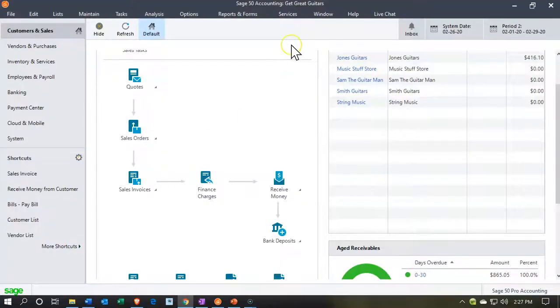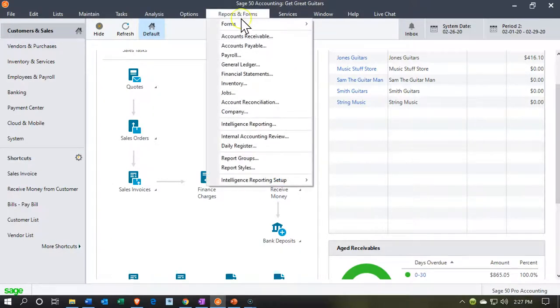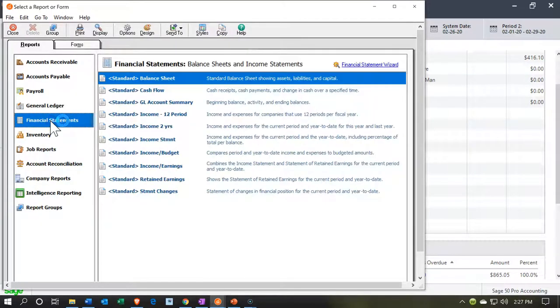Let's get started with Sage 50 Cloud Accounting. Here we are in our Get Great Guitars file. Our objective is to combine two accounts into one account. Let's take a look at that with our financial statements. We're going to go to the reports. We're going to take a look at the financial statements. I went into the GL, but I was looking for the financial statements here.